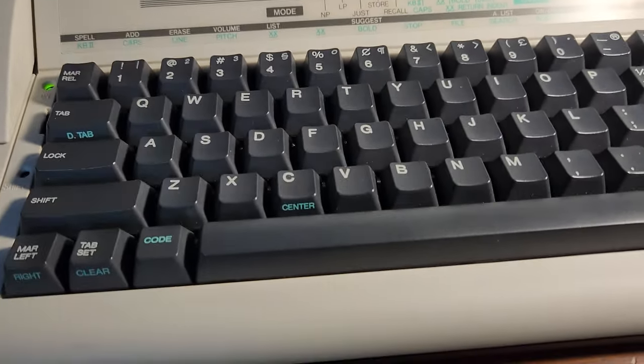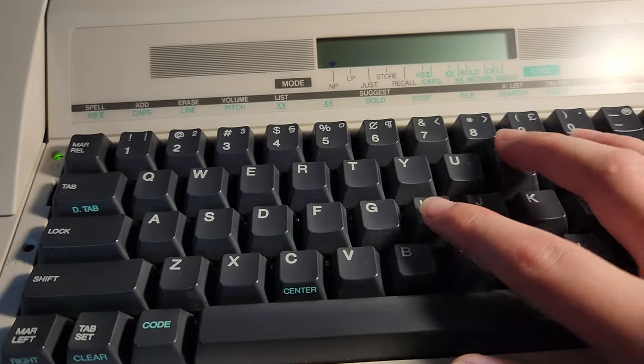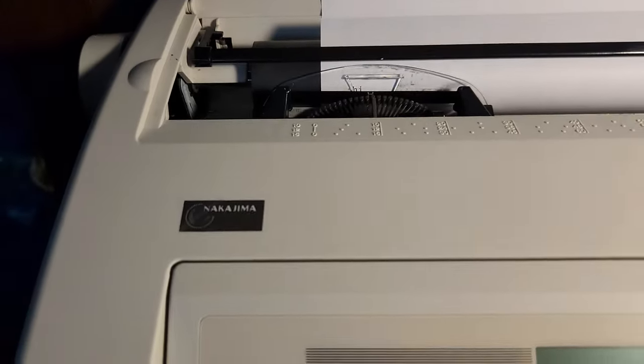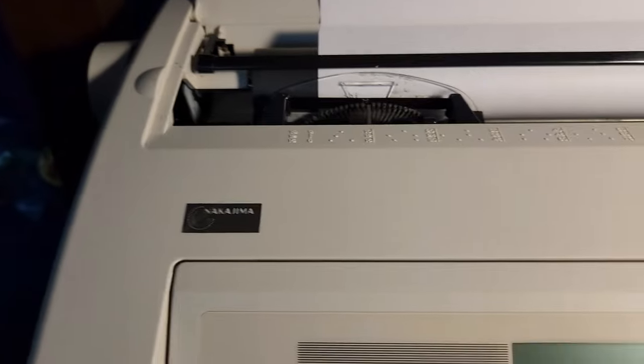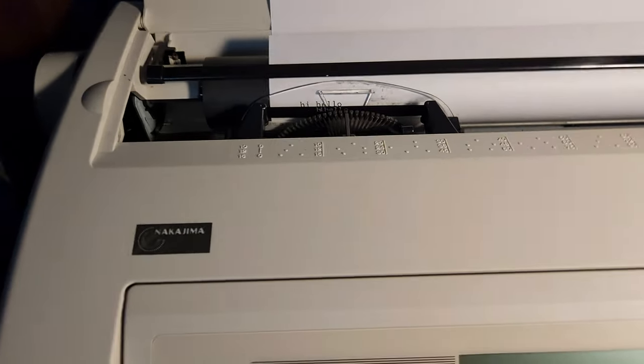So when your typewriter first boots up, it's in the normal mode. So you can type stuff just right as you go. See?